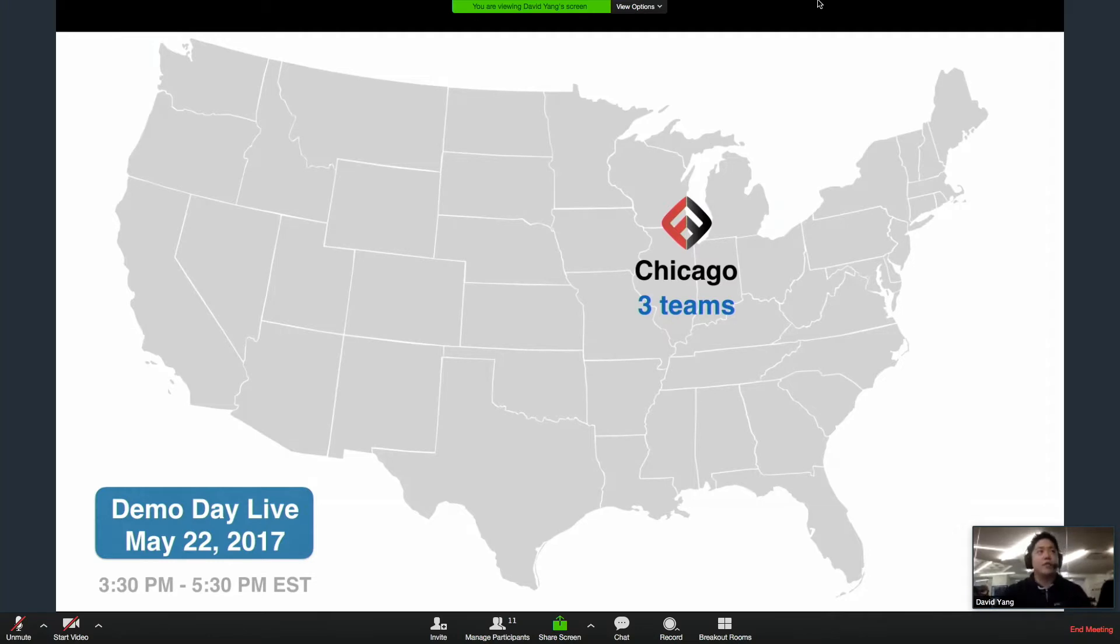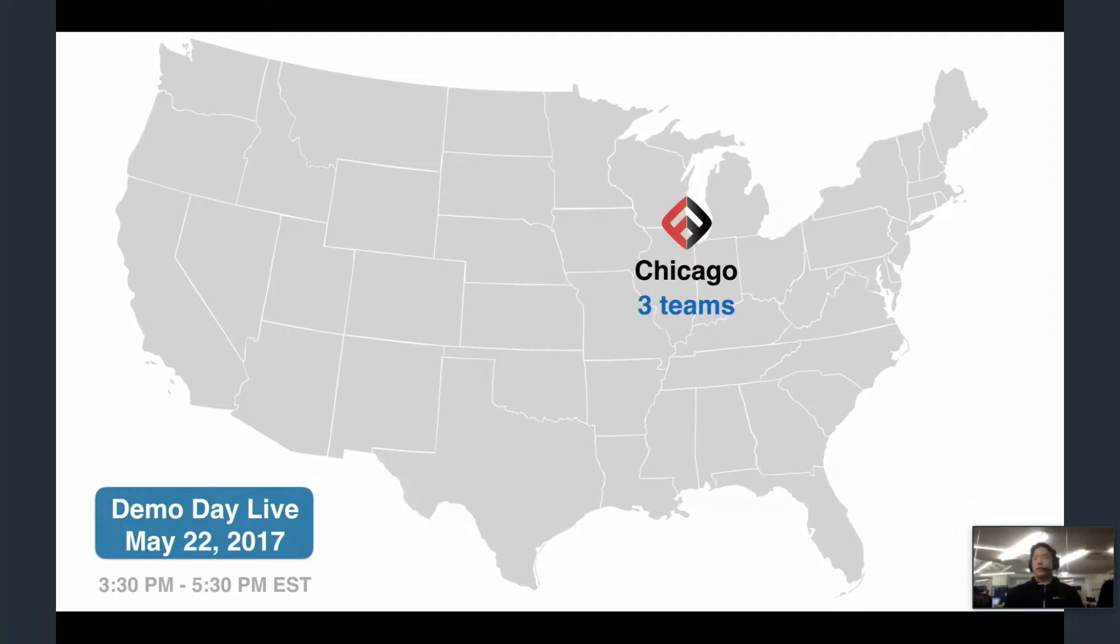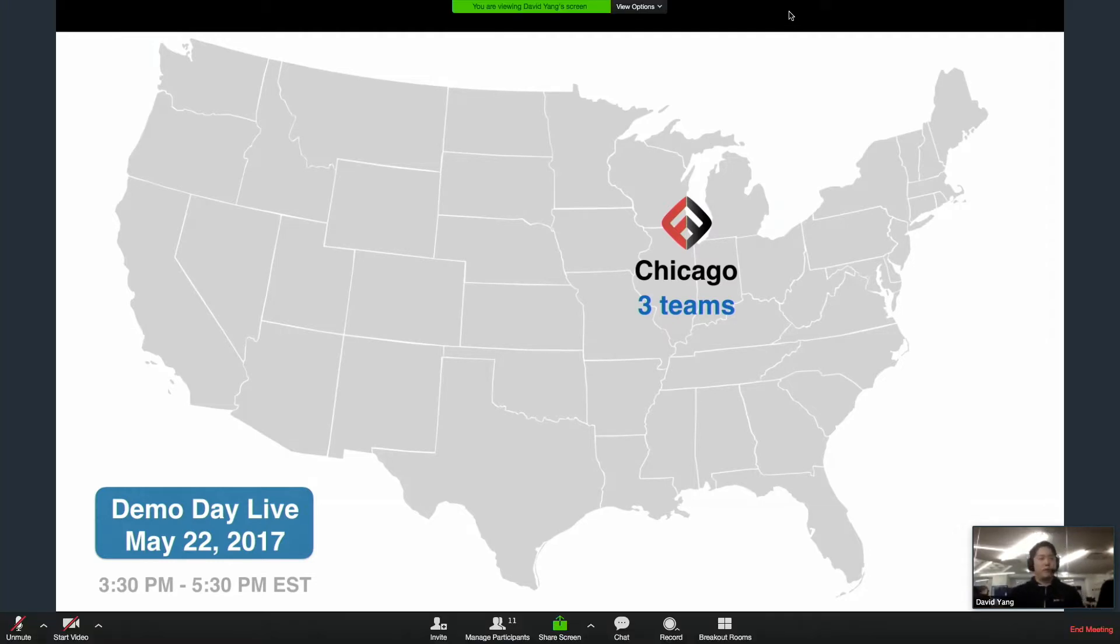Alright, so without further ado, let's get started with our remote demo day project. Kate, why don't you introduce us and kick it off?